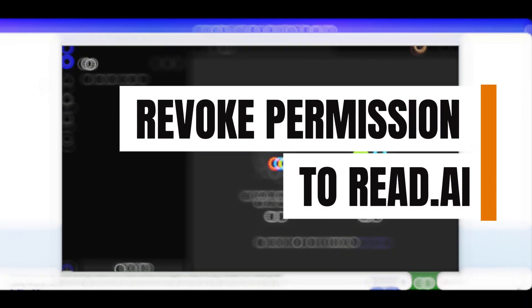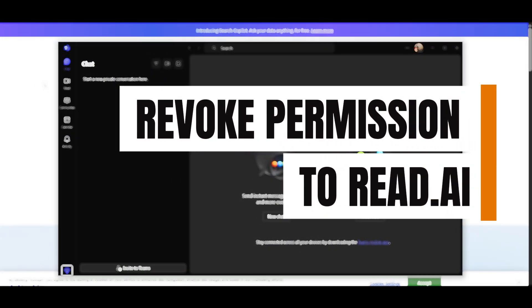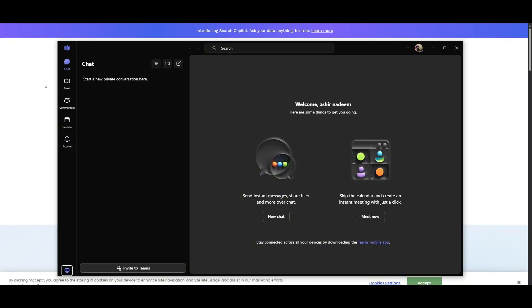In this video, I'll tell you how you can remove permission to read.ai from Microsoft Teams. The process is very simple and easy. All you have to do is get to your account in Microsoft Teams and also in read.ai. There are multiple ways to do it.